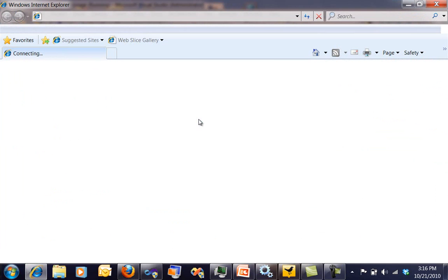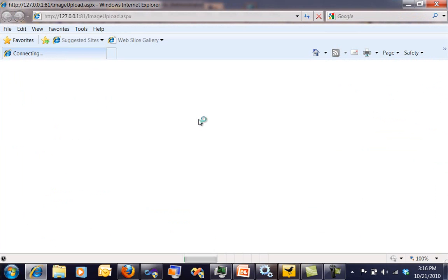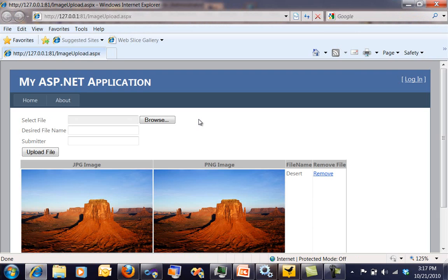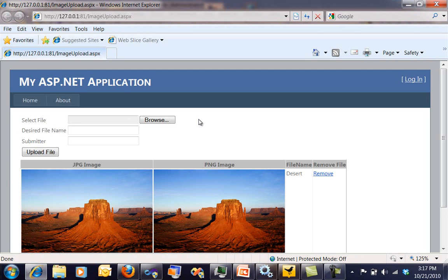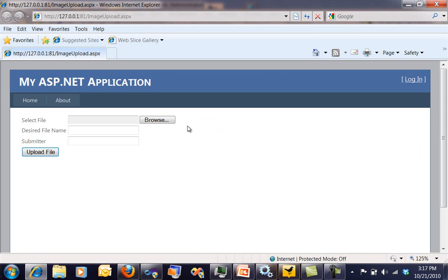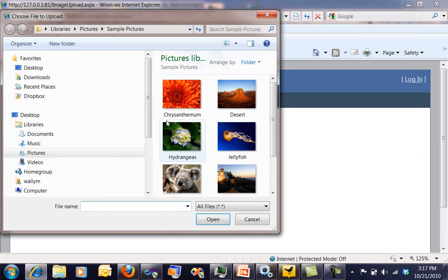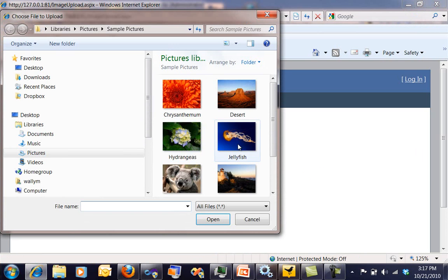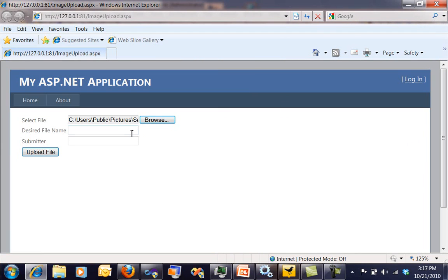Basically what this application is going to do, I'm going to upload an image file and that image file at this point has to be in JPEG. Once I upload that image file, I'm going to have my worker role run in the background and it is going to convert that into a PNG file. So I've got two blob containers set up, one for JPEG and one for PNG.